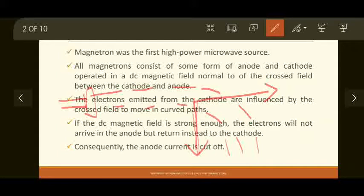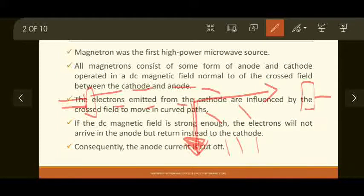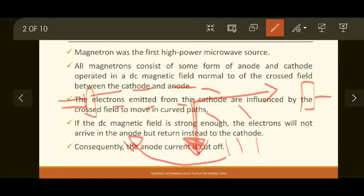If the DC magnetic field is strong enough — the magnetic field is usually in the Z direction — and if it is too large, then electrons will not arrive at the anode. Instead, they return to the cathode. By making such an arrangement, we can achieve oscillator behavior. This is considered as positive feedback and it will force the device to be an oscillator.